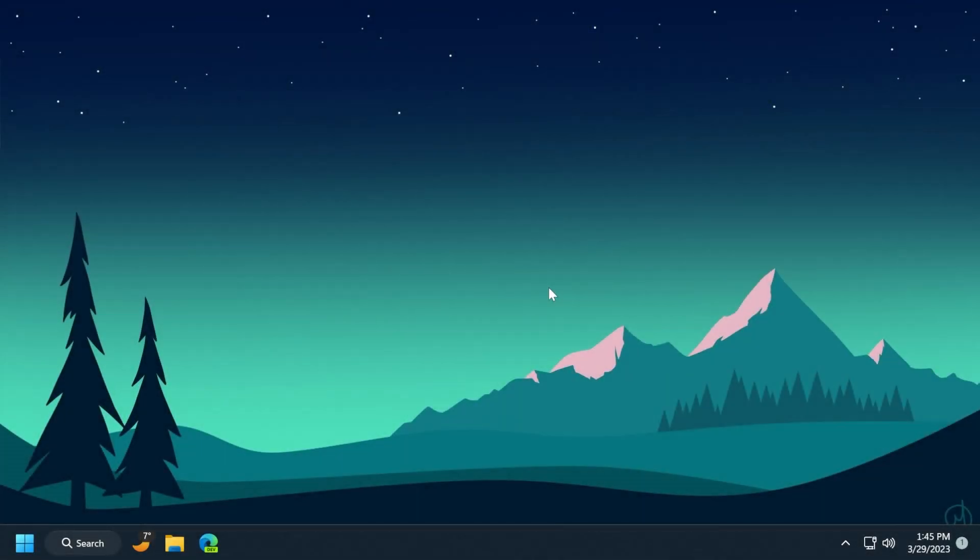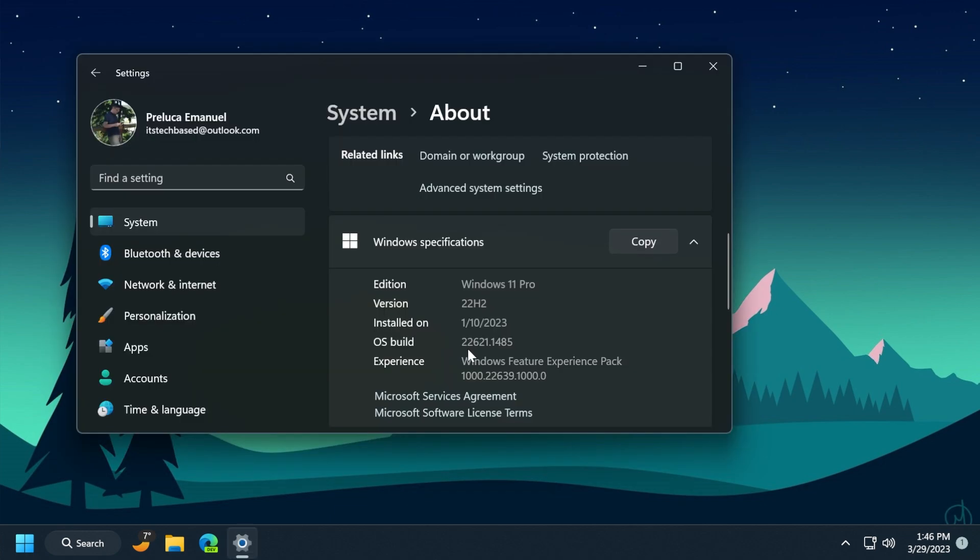Hi guys and welcome to Tech Base. In this video we're going to talk about the latest Windows 11 update for the main release, which is the build 22000.61.1485. This is the C release for the main release.